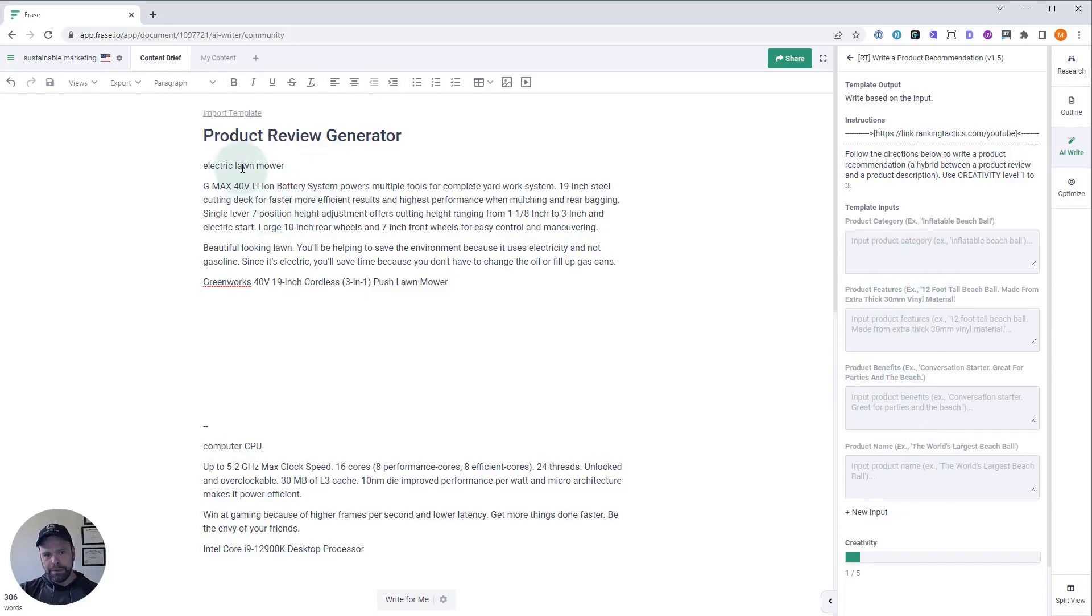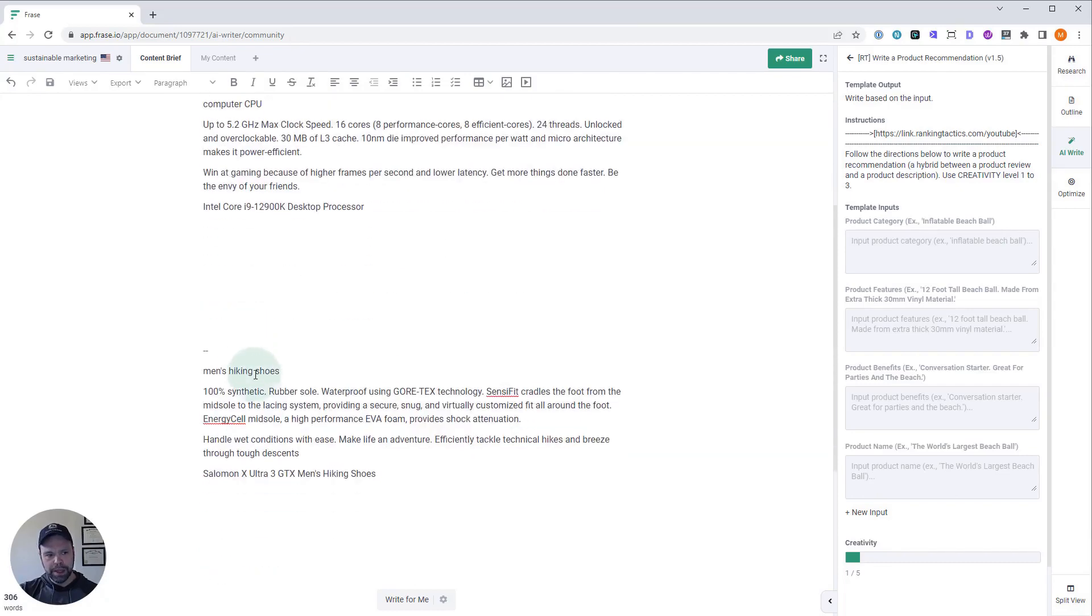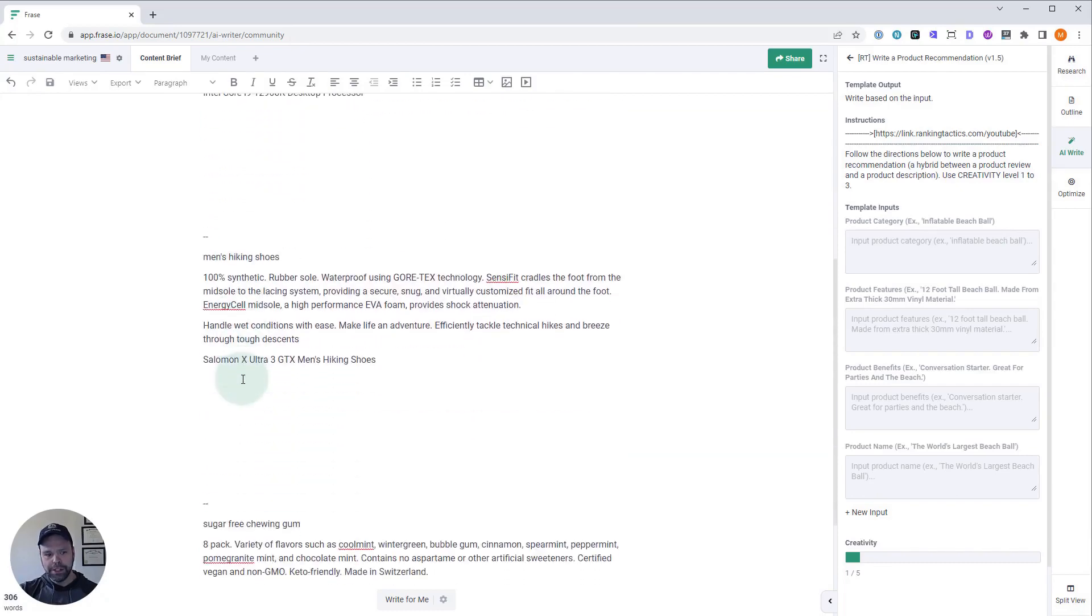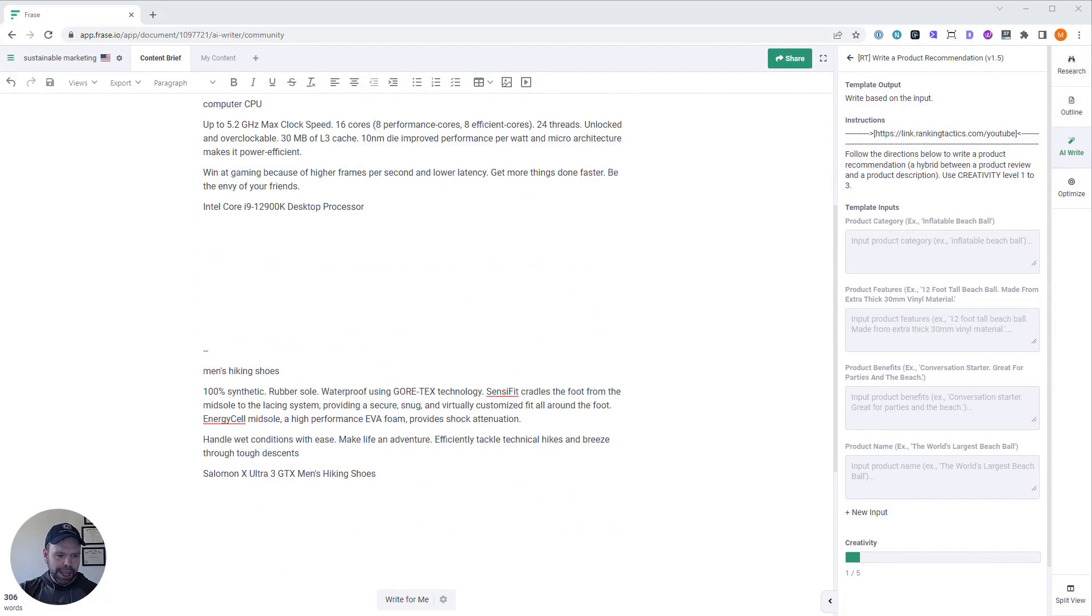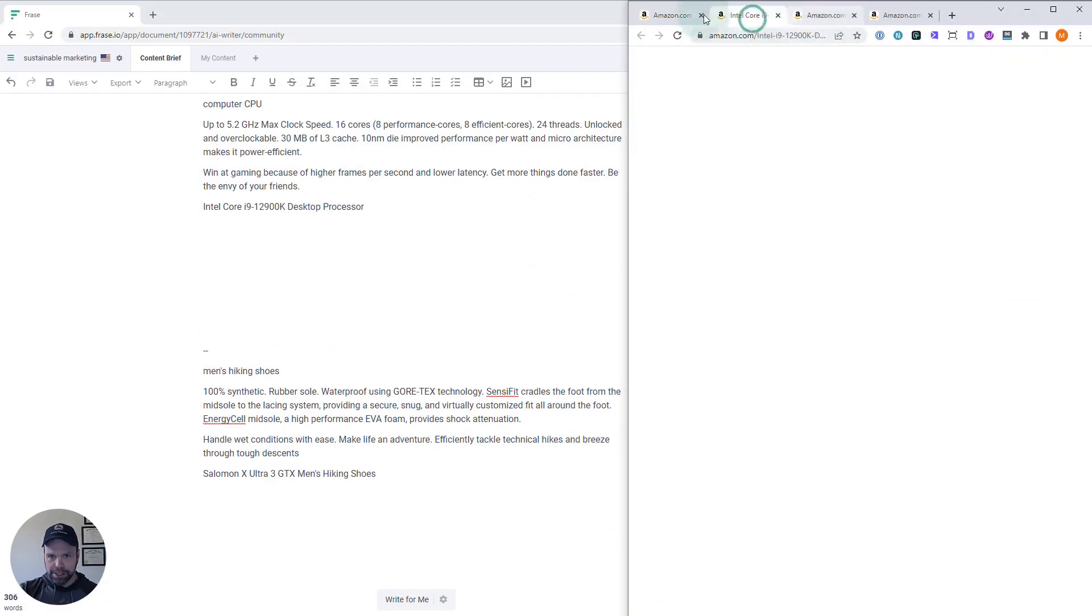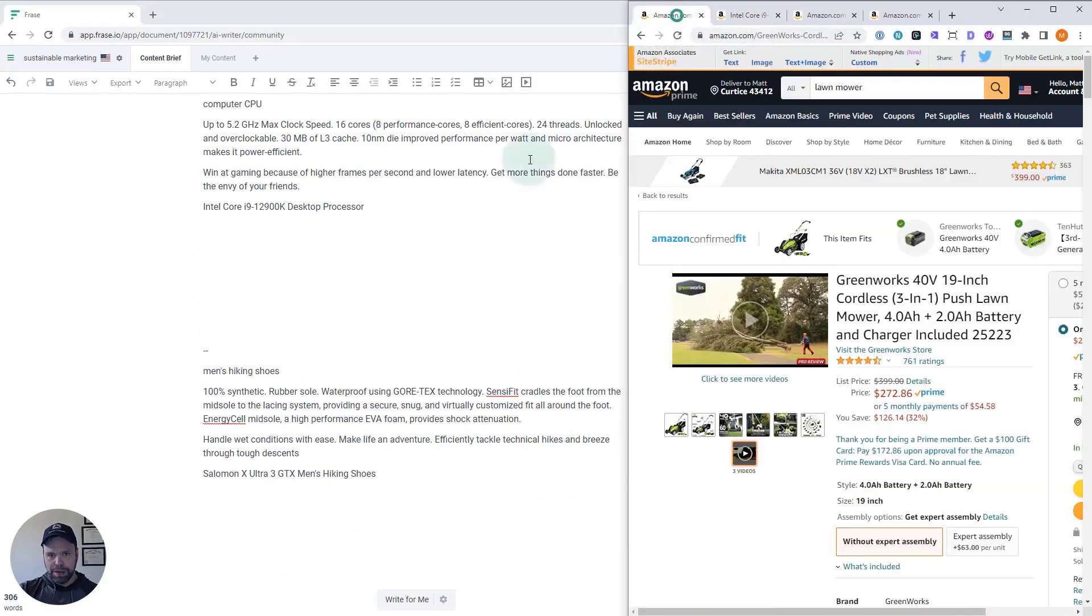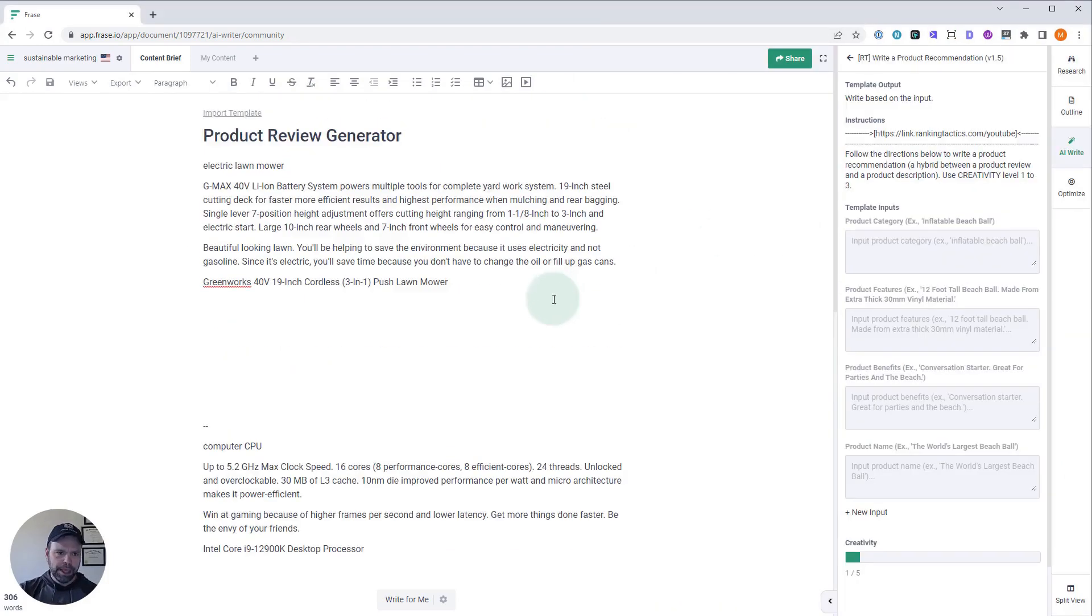Electric Lawn Mower, an Intel CPU, men's hiking shoes, and sugar-free chewing gum. I have the relevant Amazon pages for each of these. I pulled the information from there, and I'll kind of go through it and explain how you're to use this.